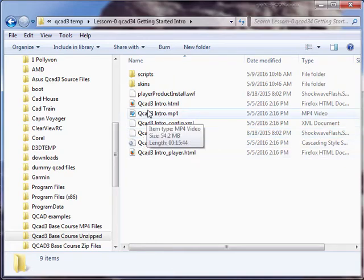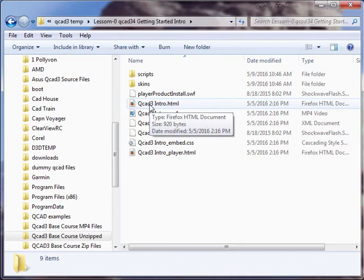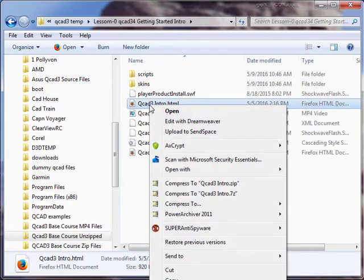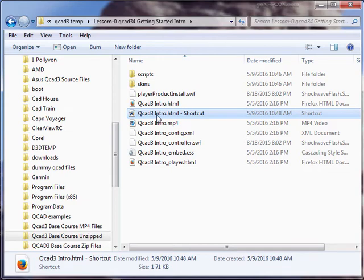What you have to do if you want to put this on your desktop is right click and create a shortcut. Now you can drag the shortcut out to your desktop.